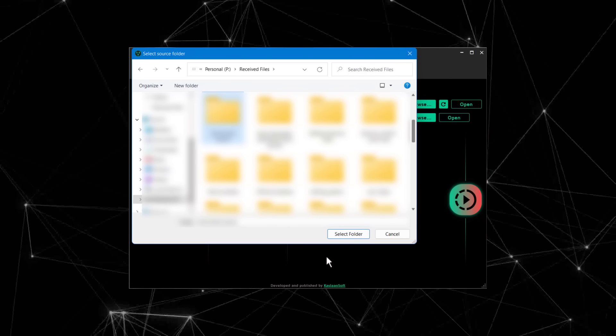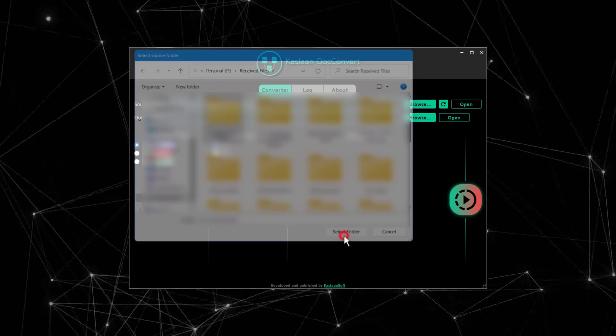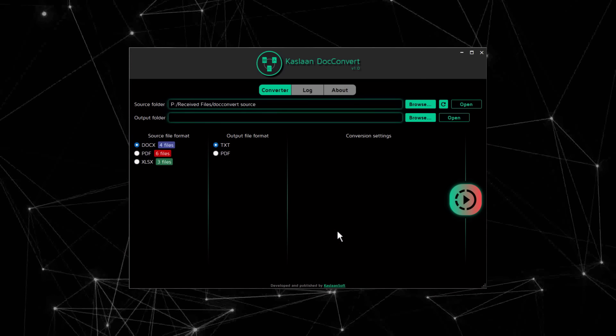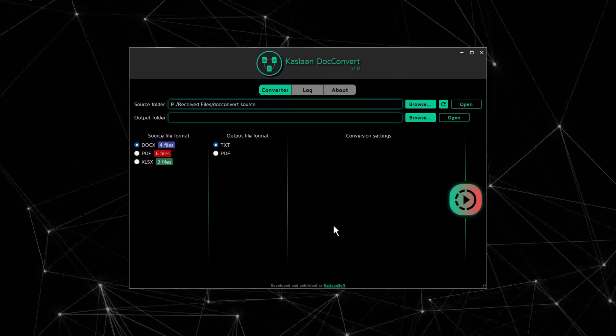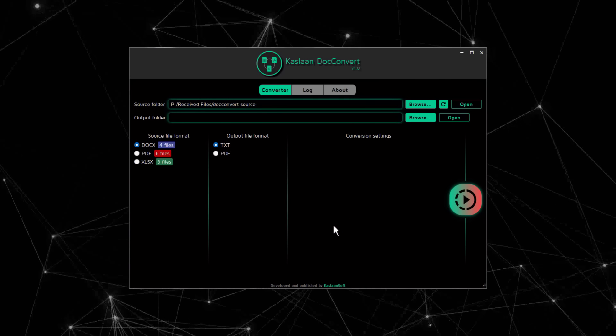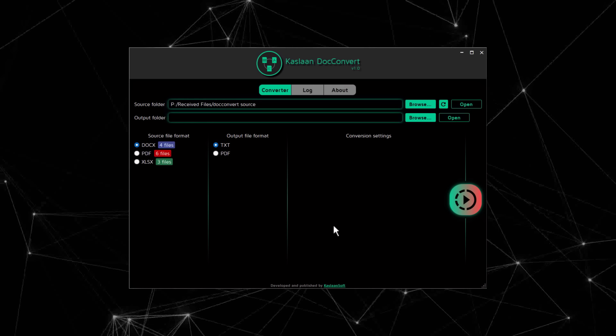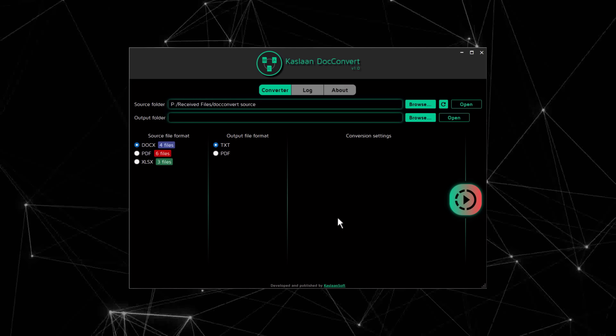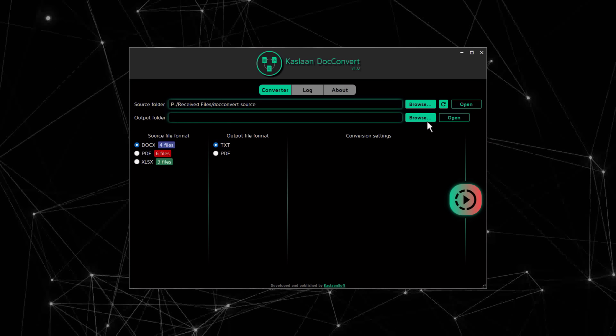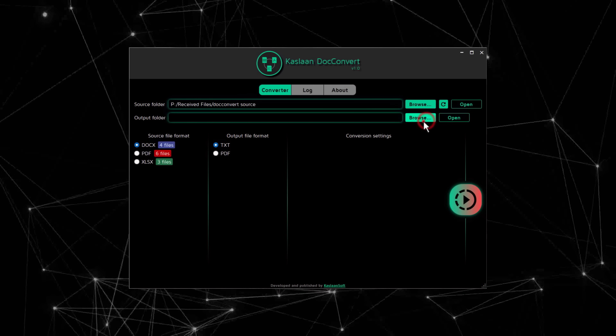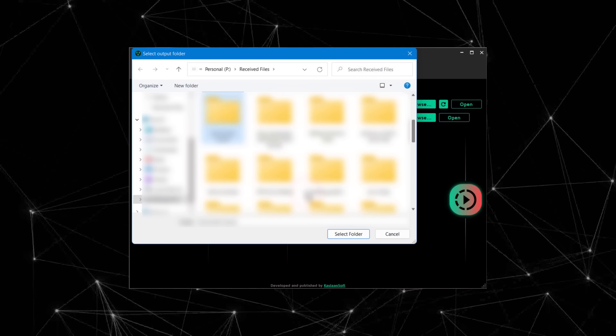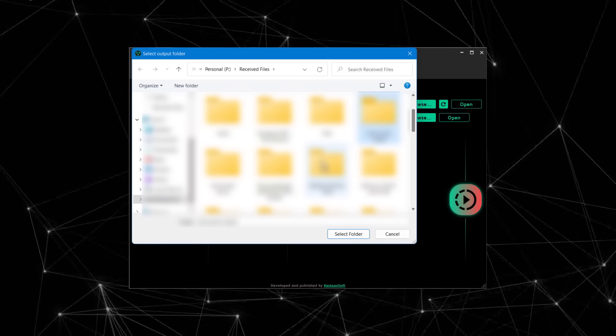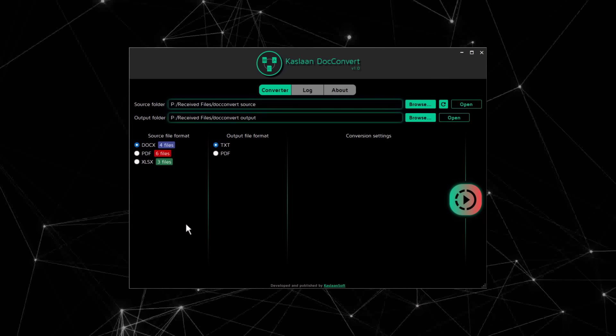As you can see, it picked all the files in there. Note that any file type it cannot process will simply be ignored. Next, we obviously have to select an output folder. This section shows all the file types it could find in the user-selected folder and can process.